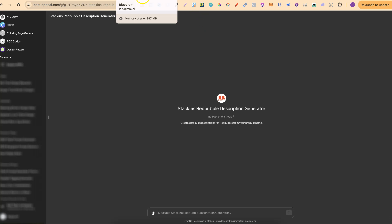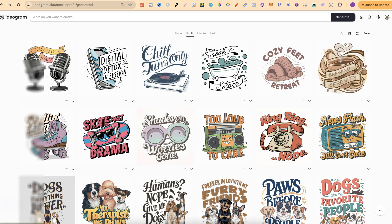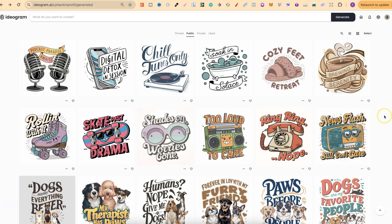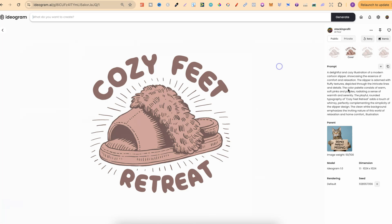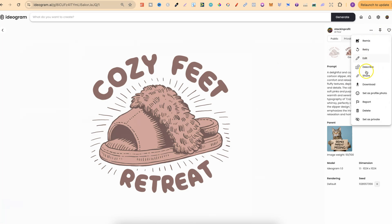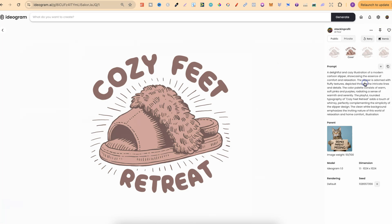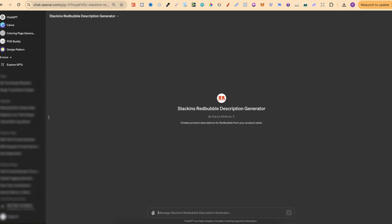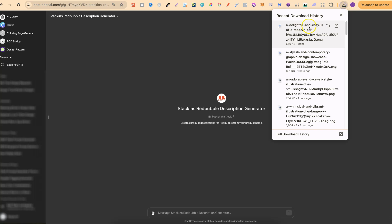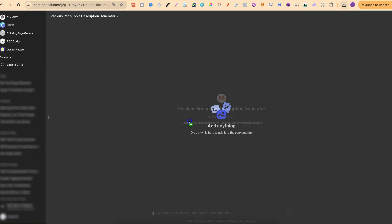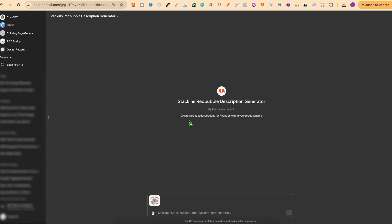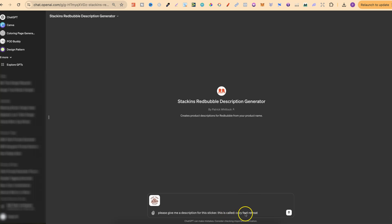Now let me just go ahead and show you this quickly as well. So let's come over to Ideogram, let's click on one of these, and let's just download this. So we're going to go to download. We're going to come back over to here, and what we're going to do is just plug that right here in the generator. Then we're going to type, please give me a description for this sticker. This is called Cozy Feet Retreat.